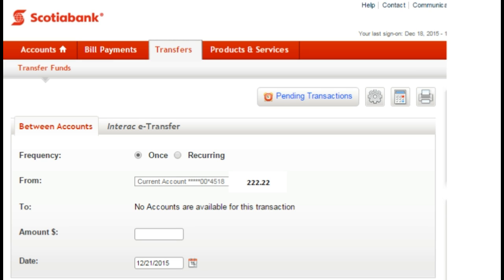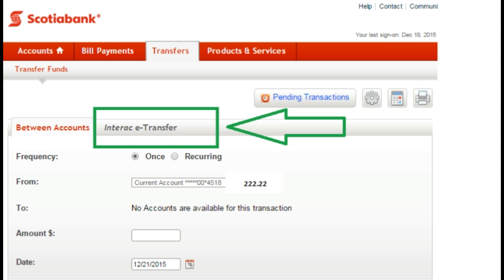On the next screen, in the middle of the horizontal bar, click on Interac eTransfer, as outlined here in green.